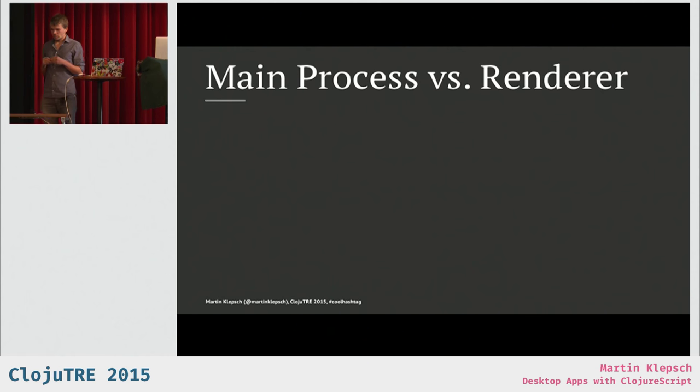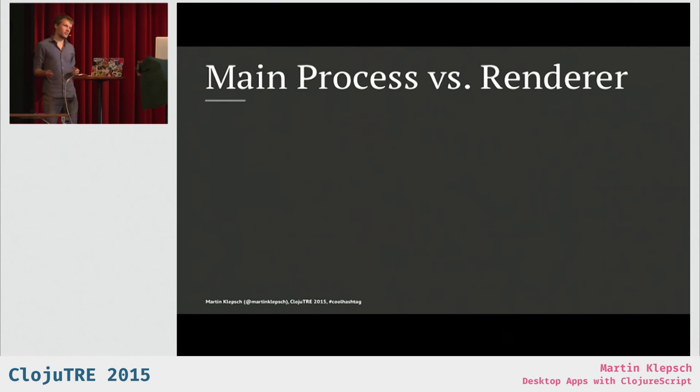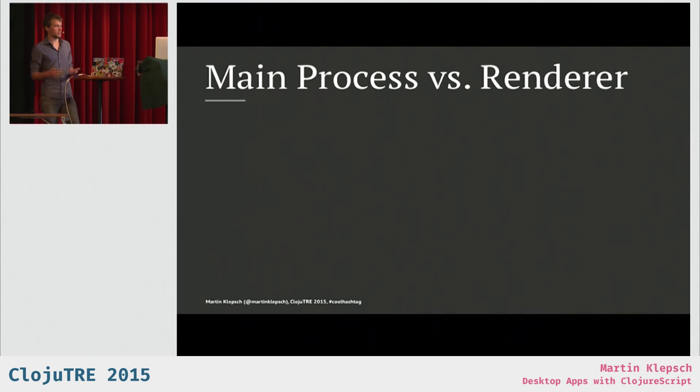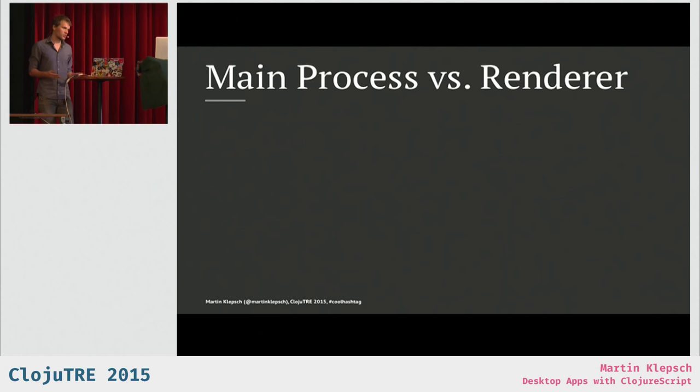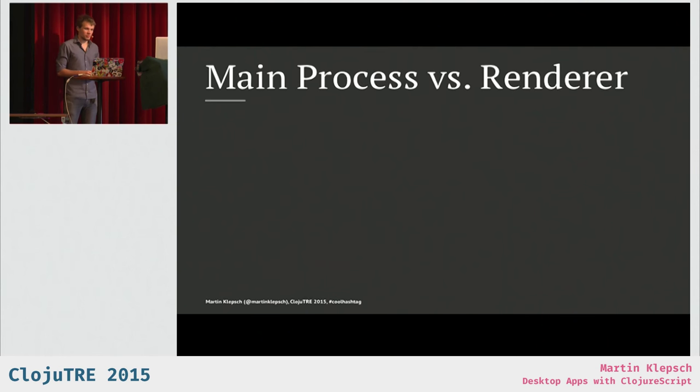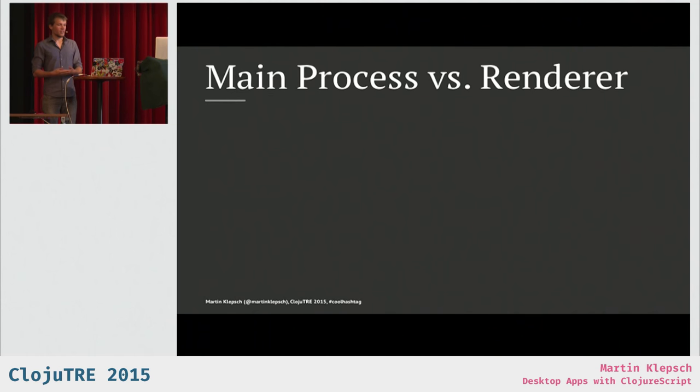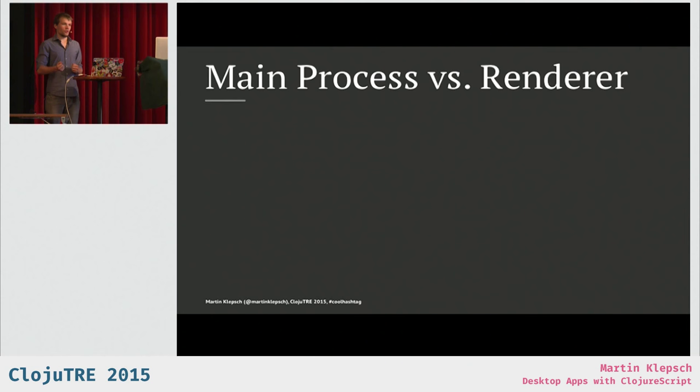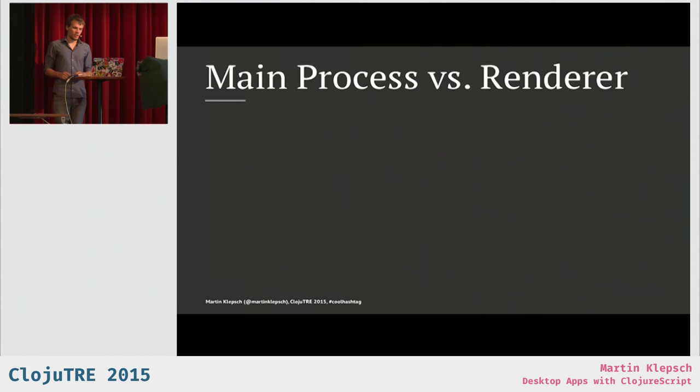And you can do many things in those renderer processes, but some things you can't do. So, if you want to set the count on your dock icon for unread notifications or something like that, you can't do that from JavaScript in your web application, right? Because there is no such API. And that's what the main process is for. So, the main process allows you to sort of call into these native things and have bindings from JavaScript to all these native things, like setting a dock icon or defining how the application reacts when you drop a file on the dock icon, et cetera, et cetera.